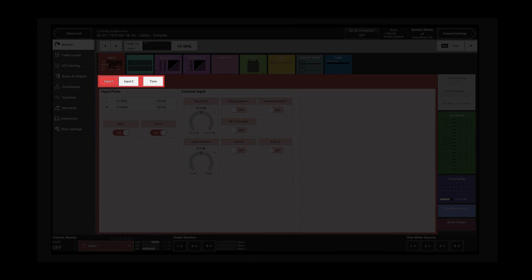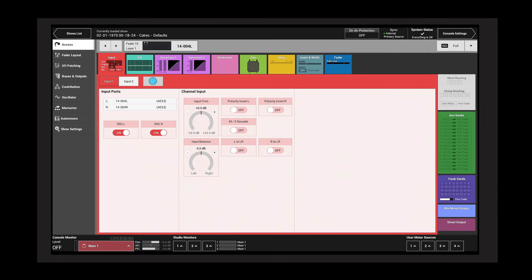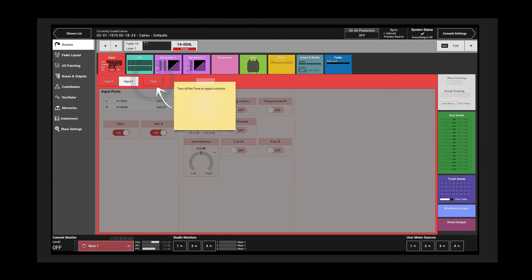The control window header contains general input controls. The tone button toggles tone to the channel on and off.